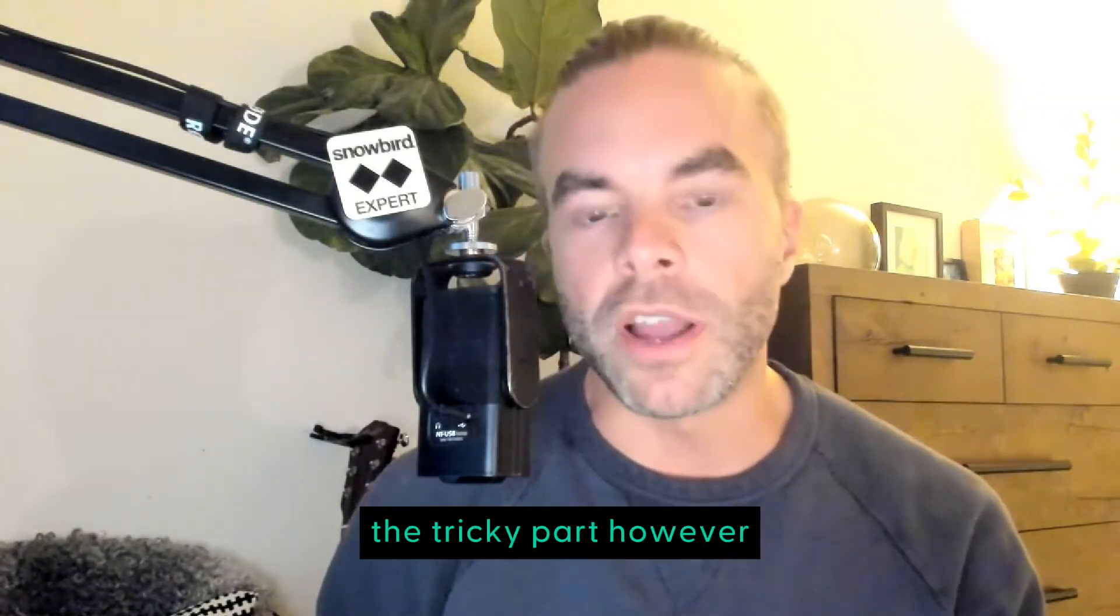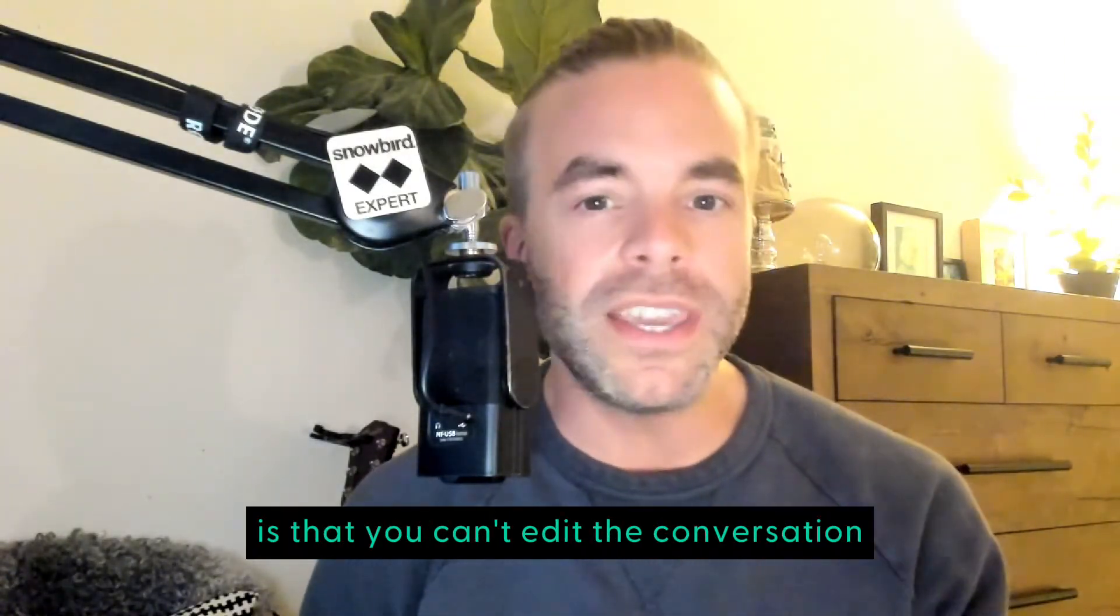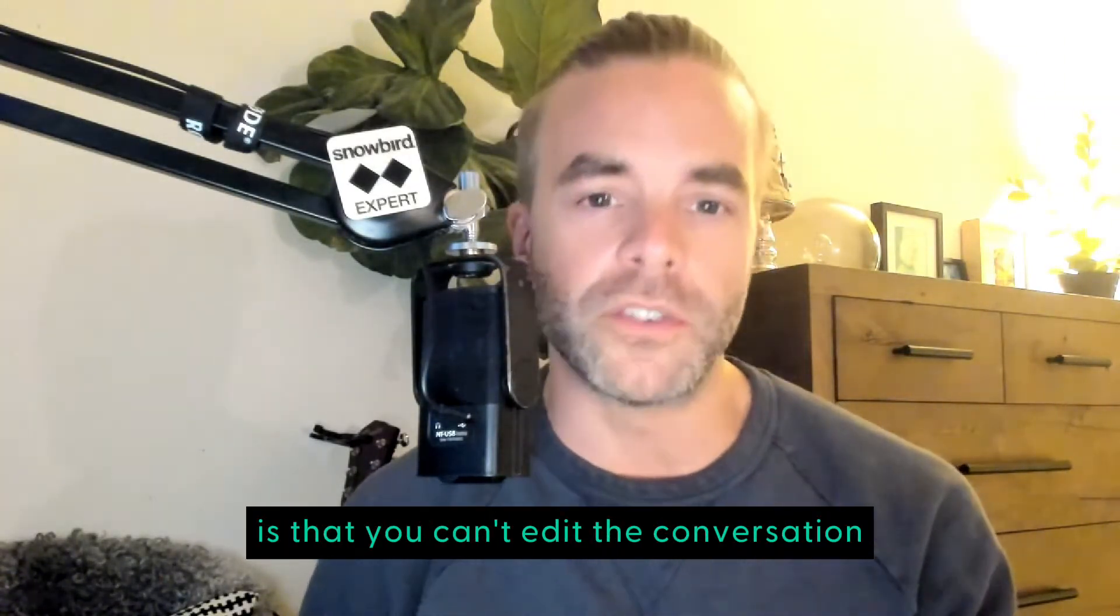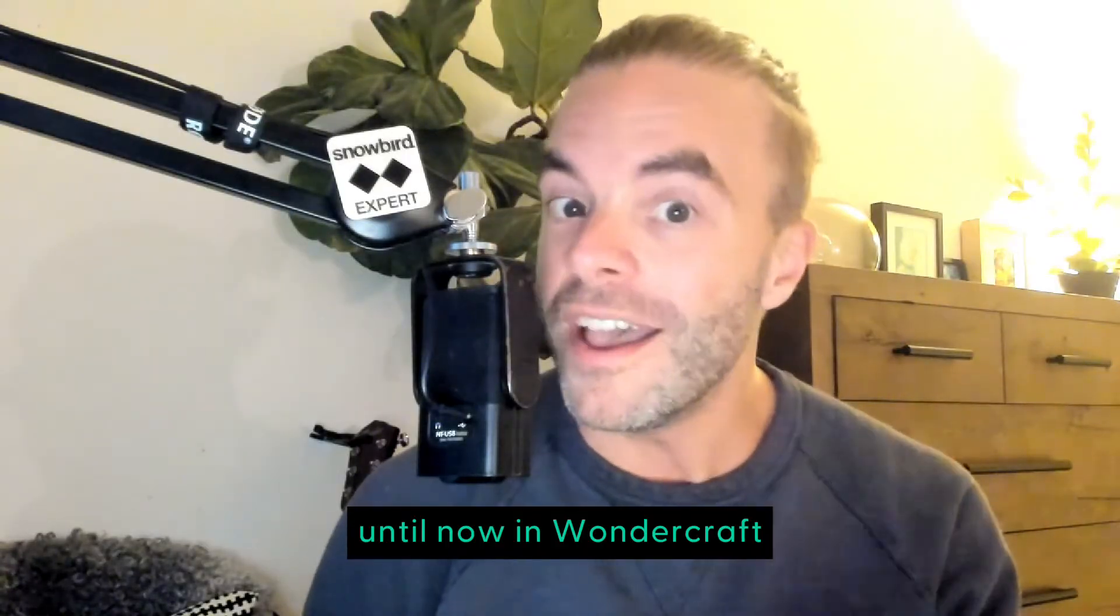The tricky part, however, is that you can't edit the conversation. Until now.